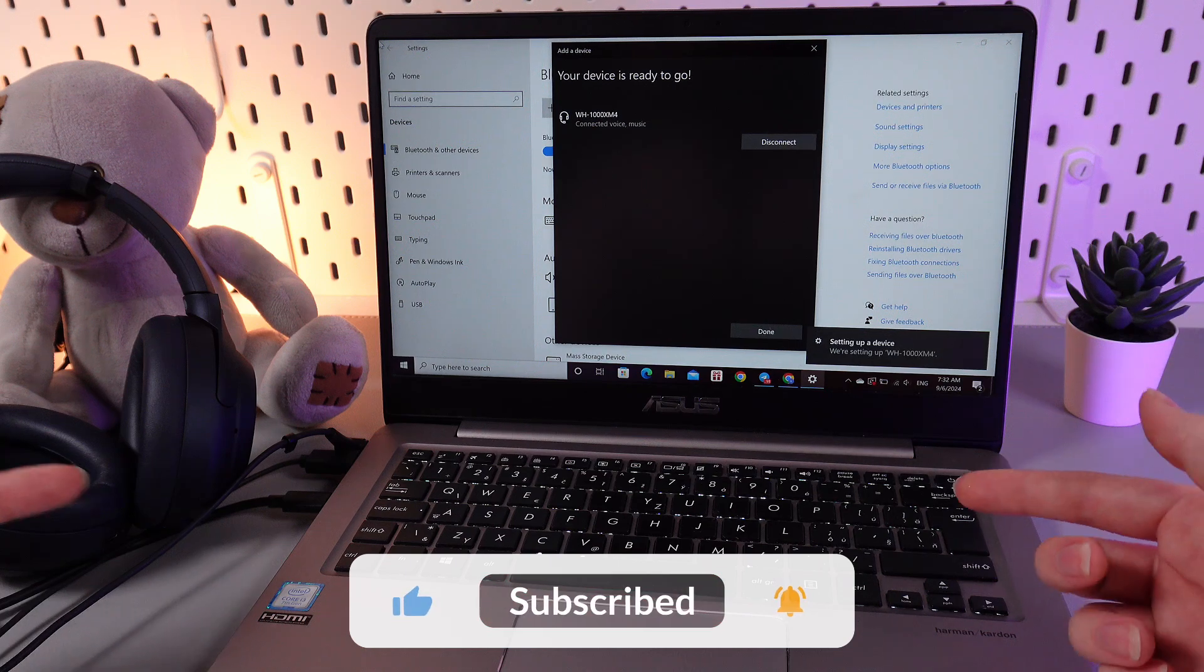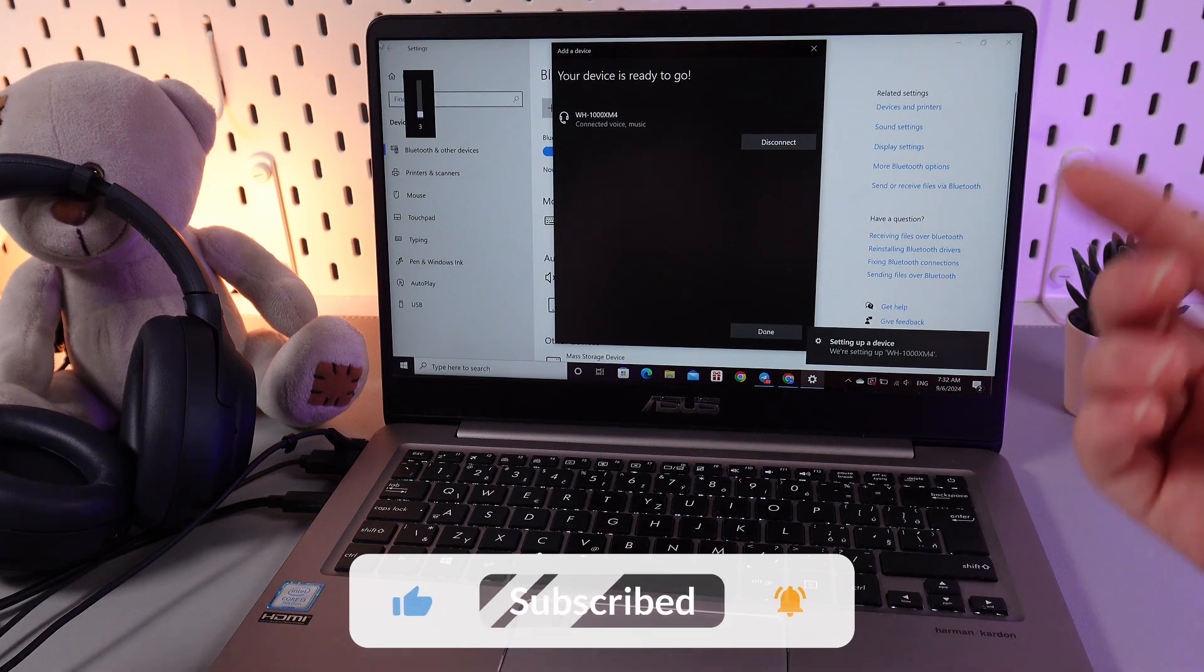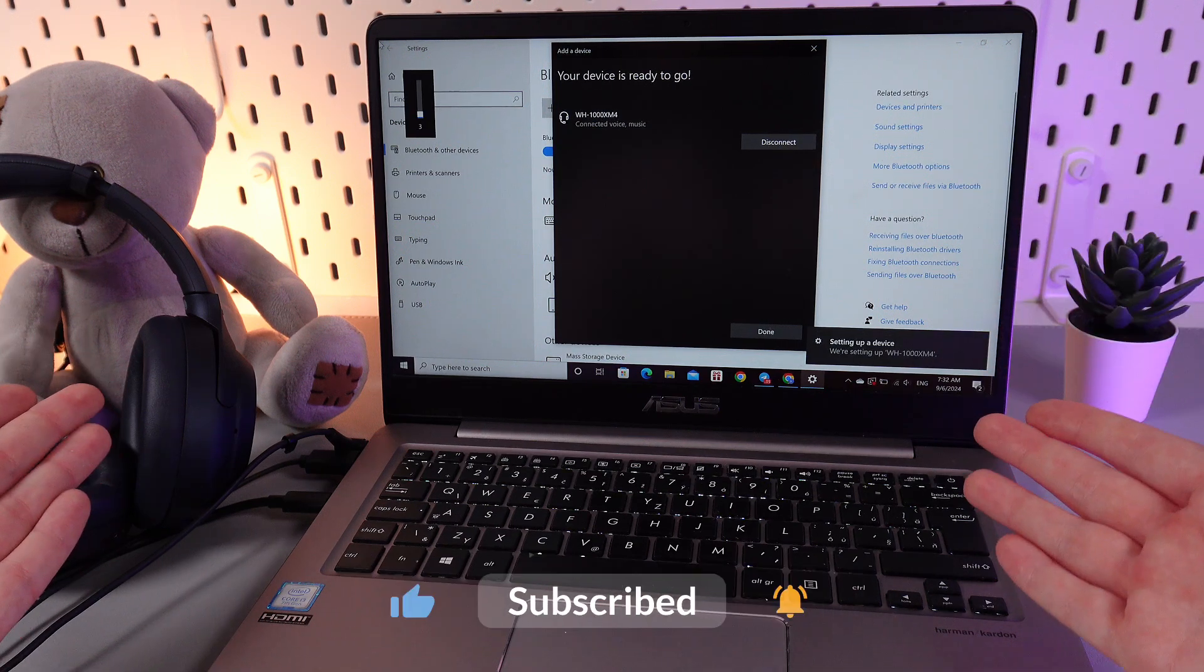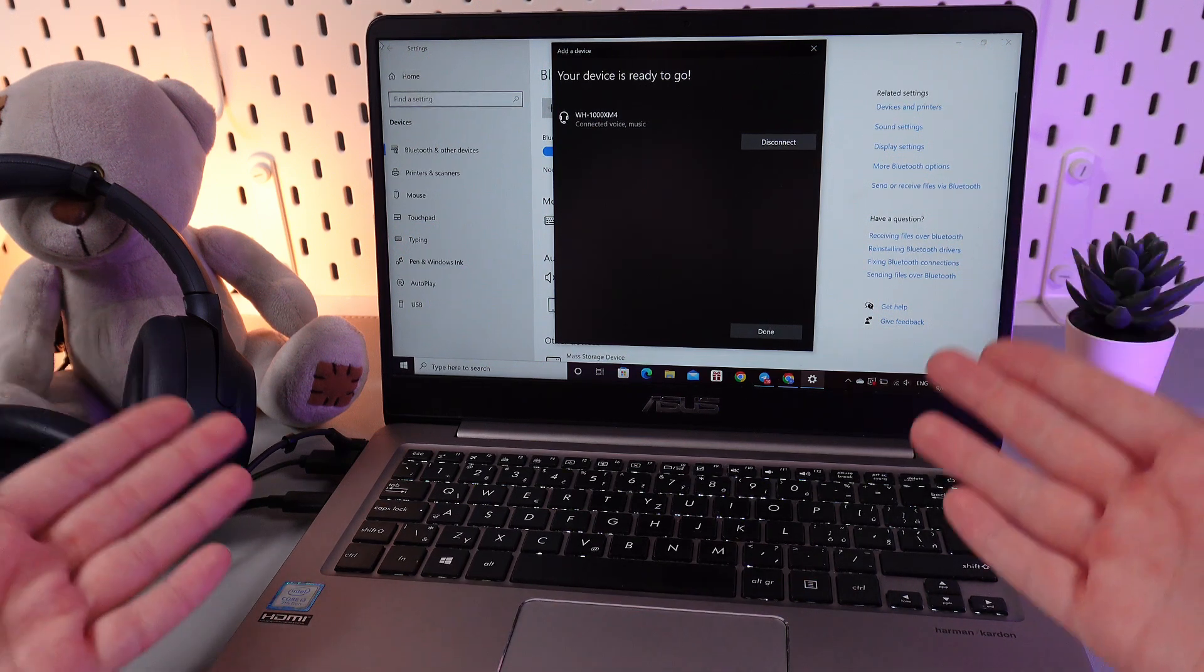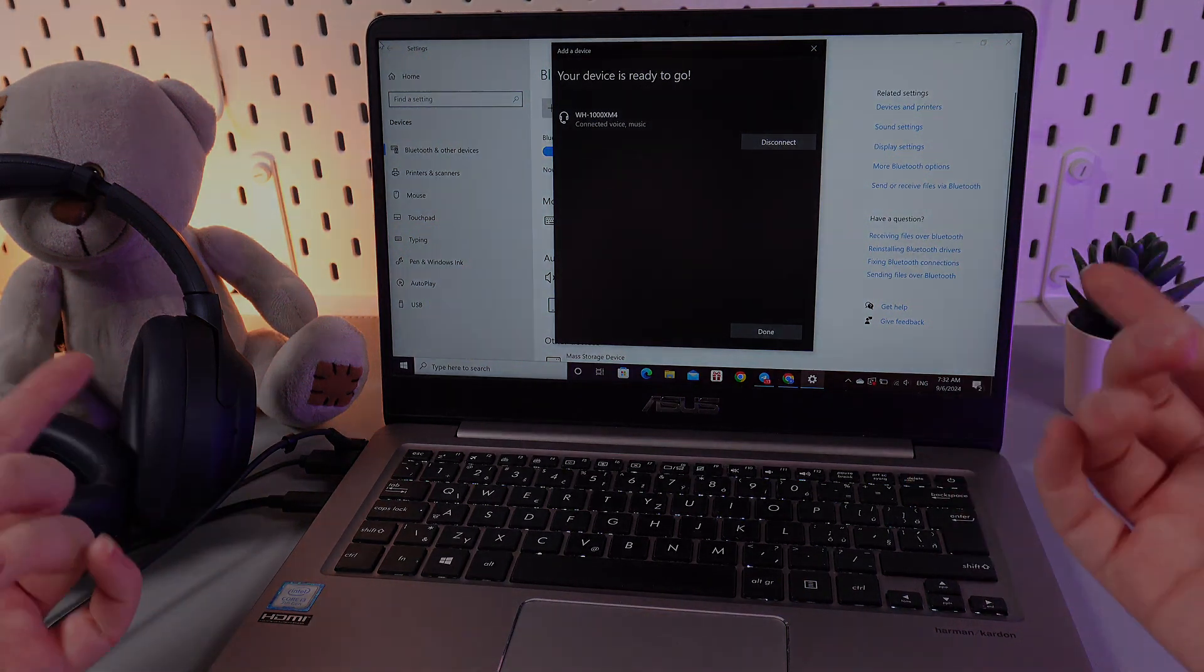That was it for today. I hope this video was helpful for you and thank you so much for watching.